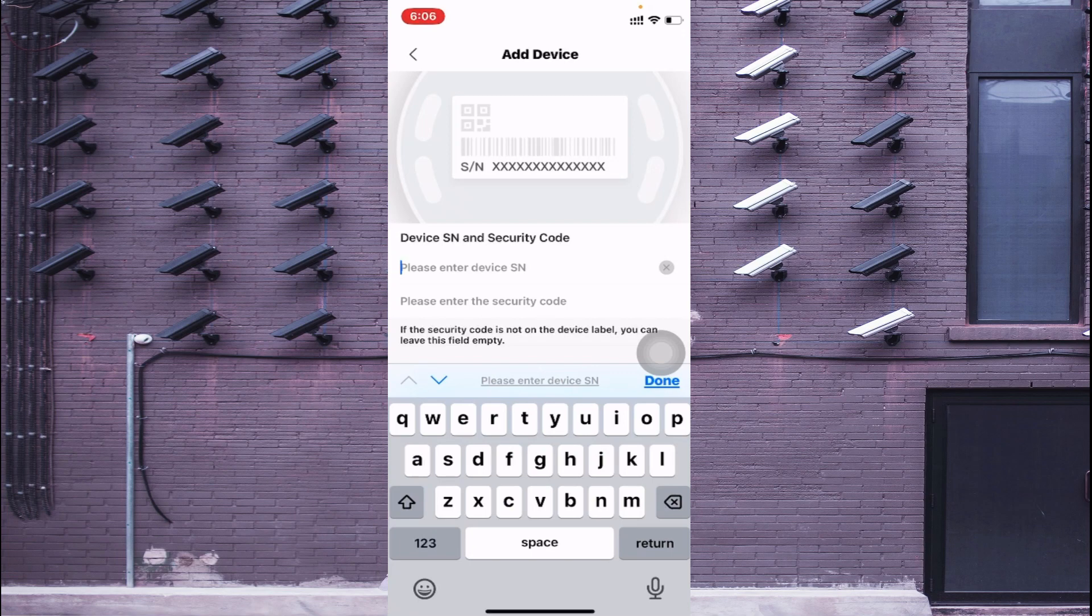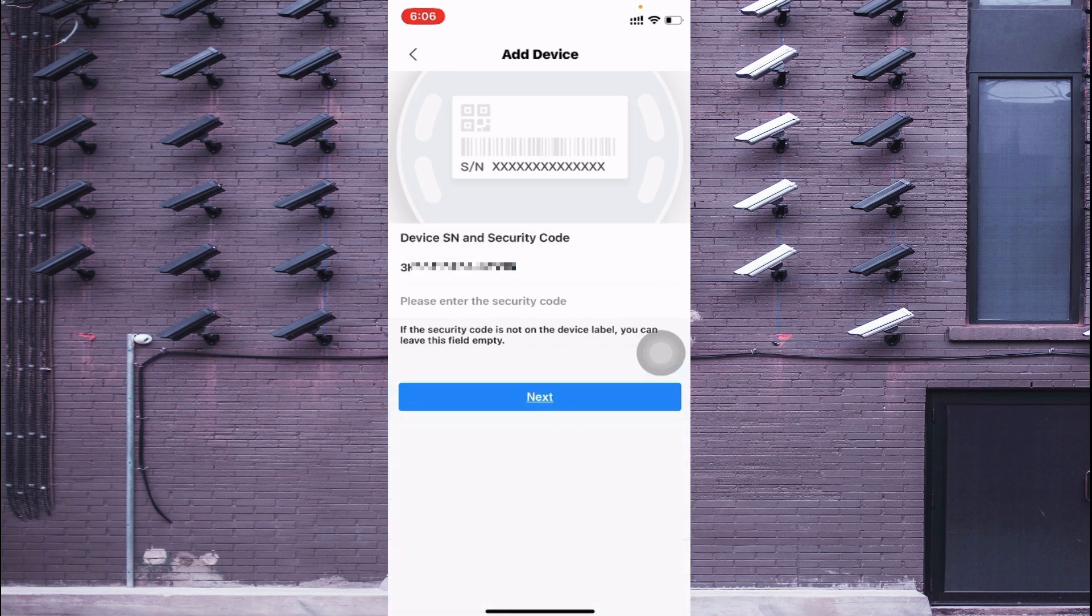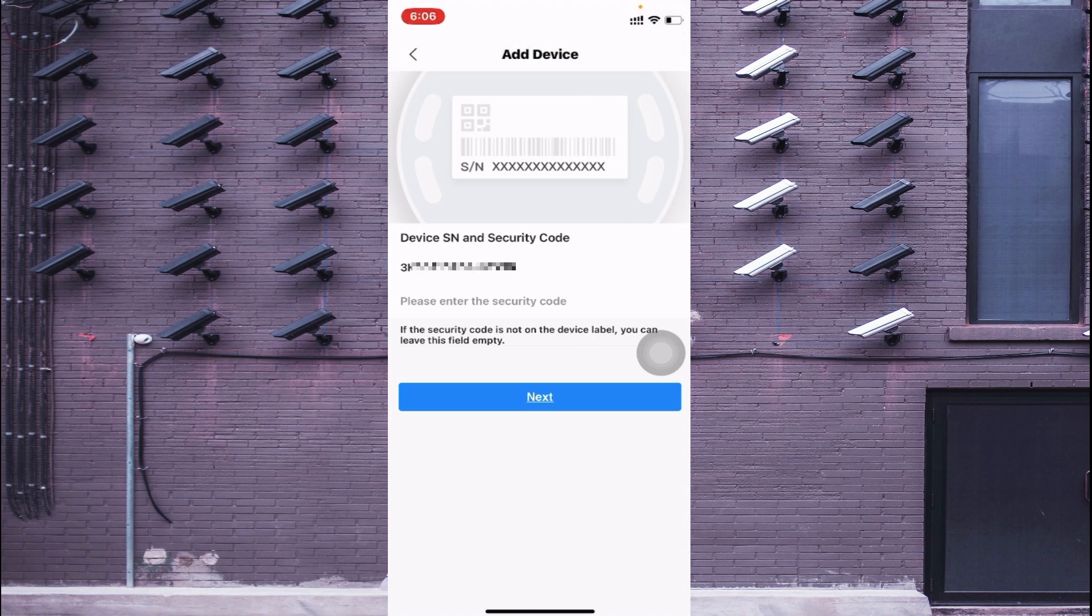I just copy my serial number, paste it here and just click Done. After that just click on Next.